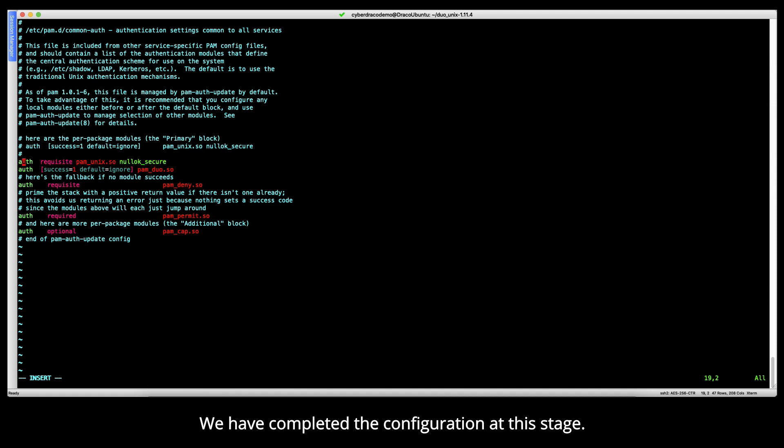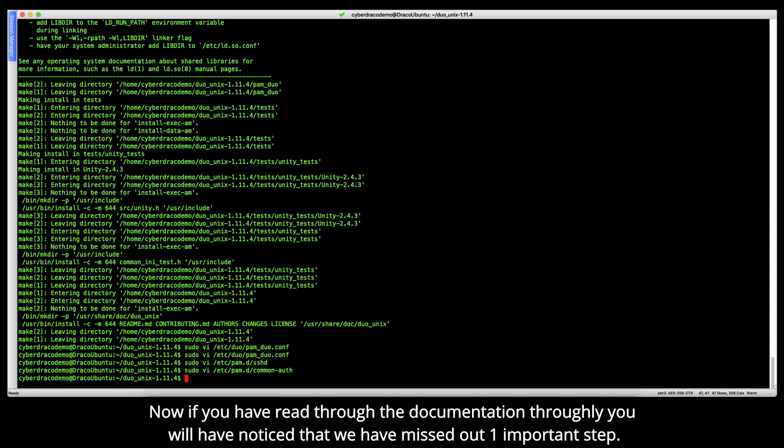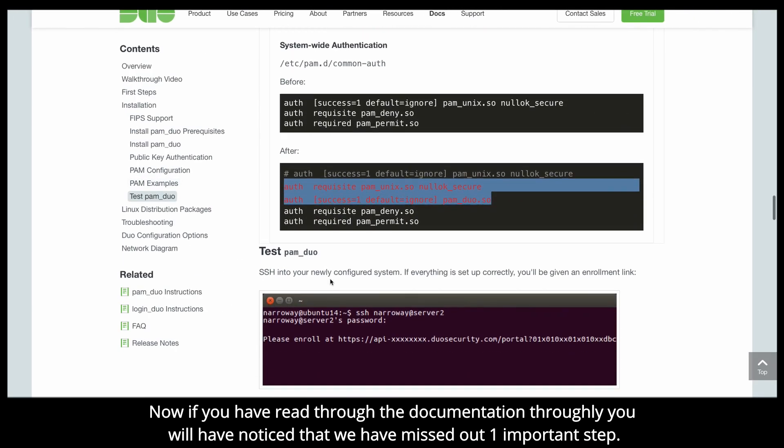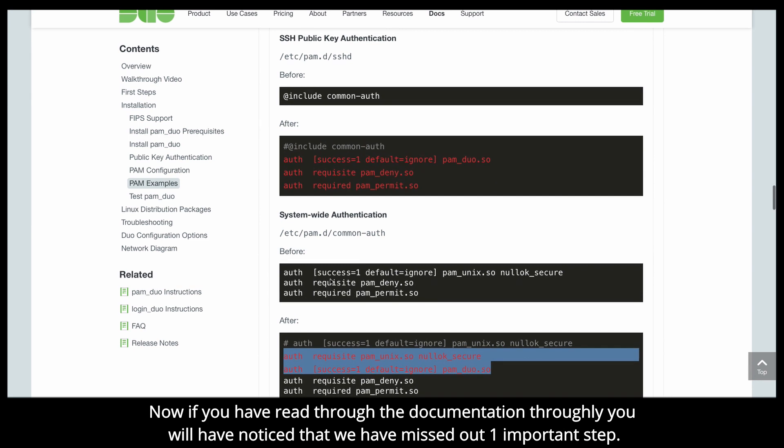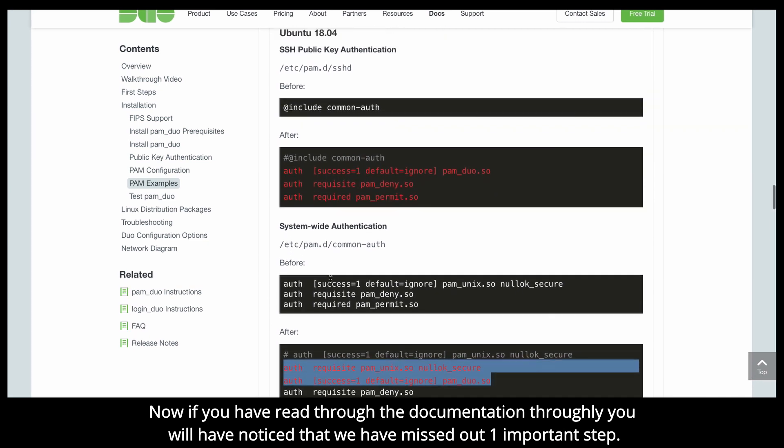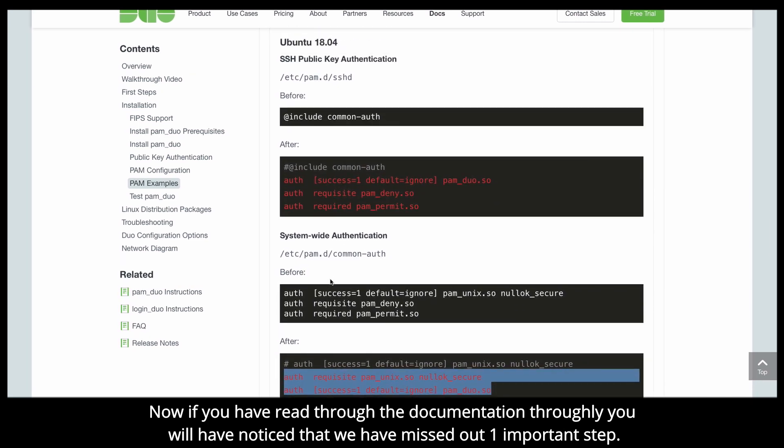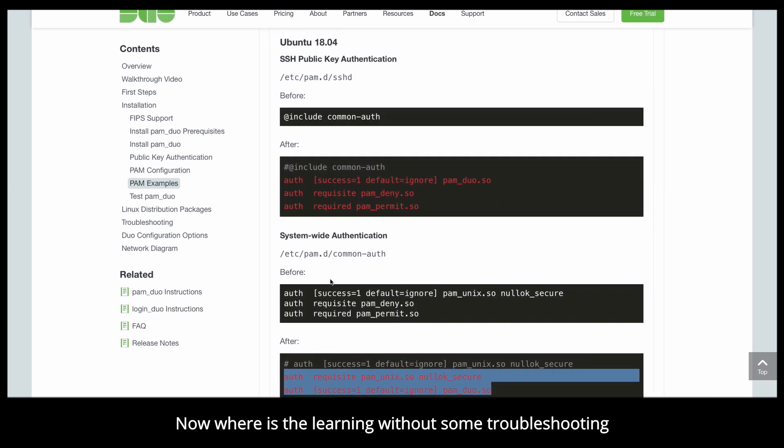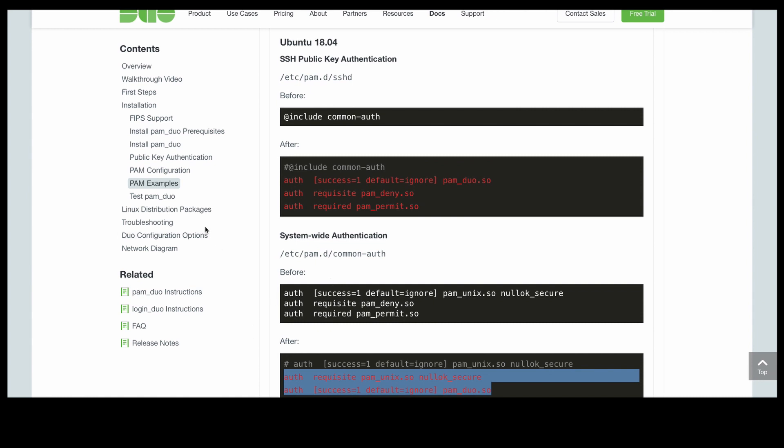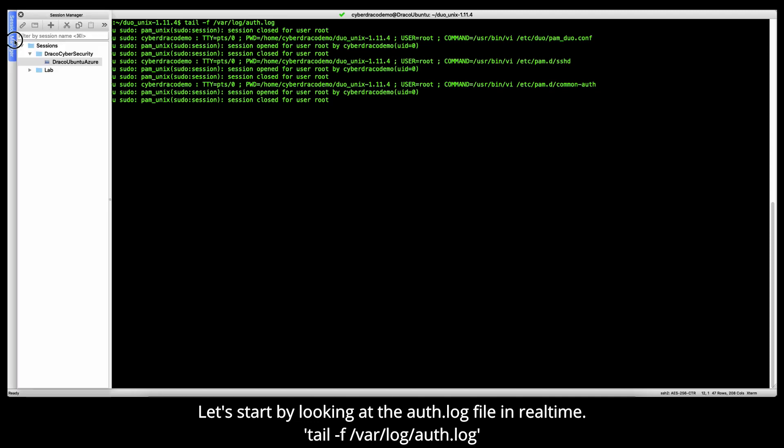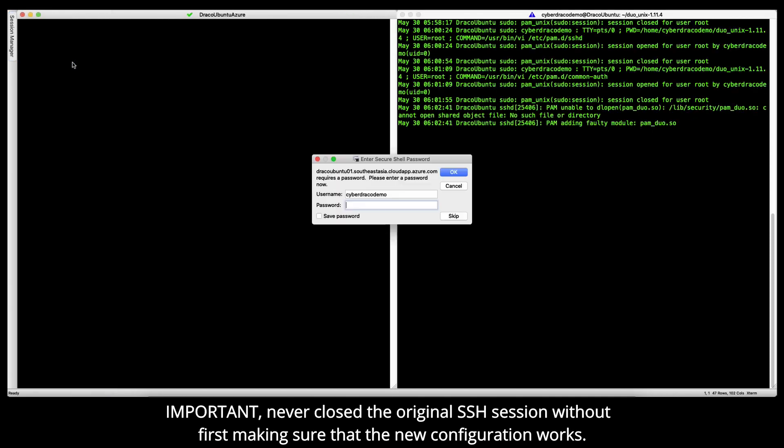We have completed the configuration at this stage. Now, if you have read through the documentation thoroughly, you have noticed that we have missed out one important step. Now, where's the learning without some troubleshooting? Let's start by looking at the auth.log files in real time. Important: never close the original SSH session without first making sure that the new configuration works.